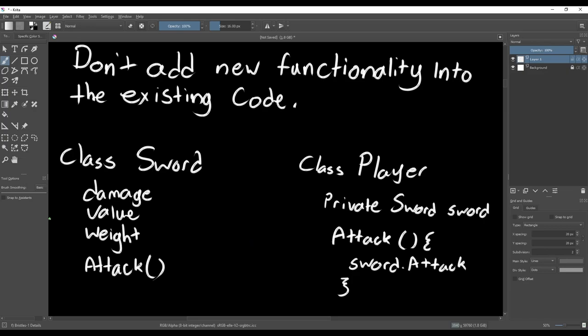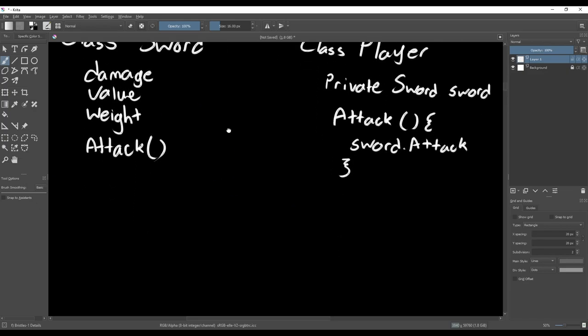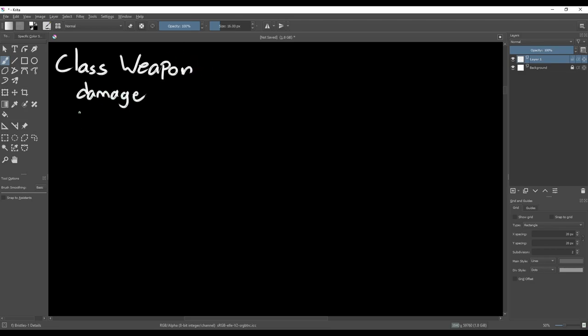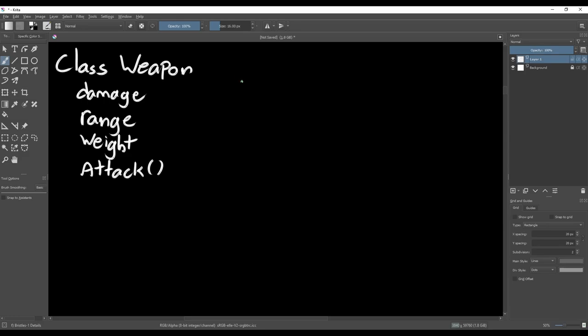If you're making a game where the player can pick up all sorts of different weapons, this can quickly become a mess, so we need to rethink our weapons to open them up to extension. The first step is to create a base weapon class or interface that all the different weapons will use. This class will have all of the weapon-specific information and functionality, like damage, range, and the attack function.